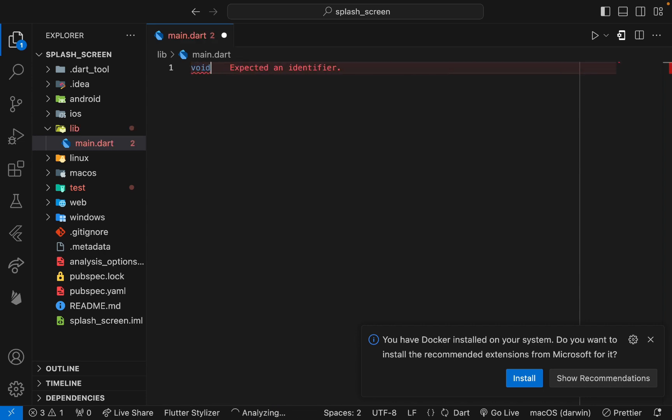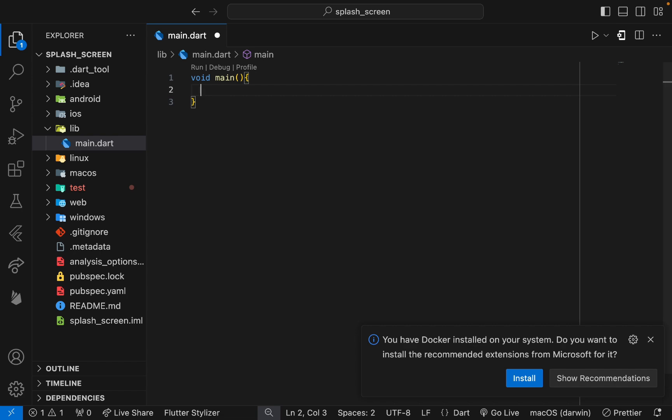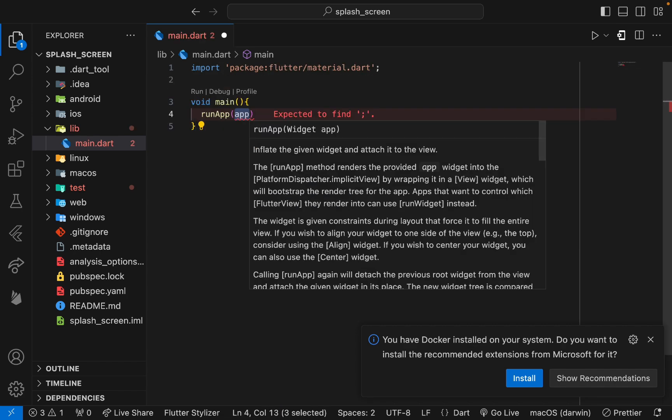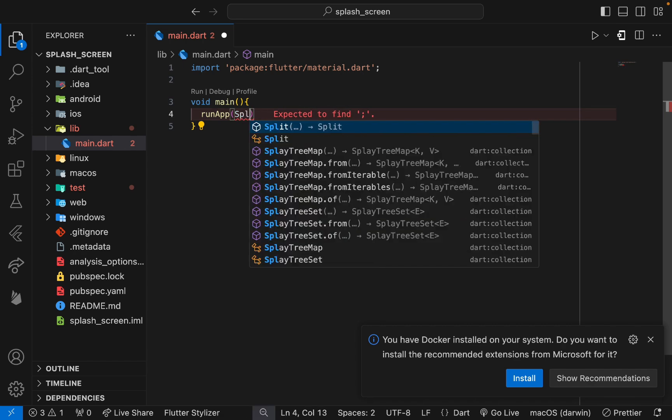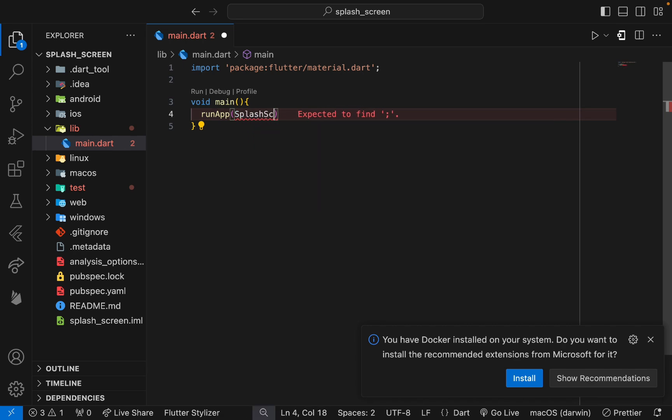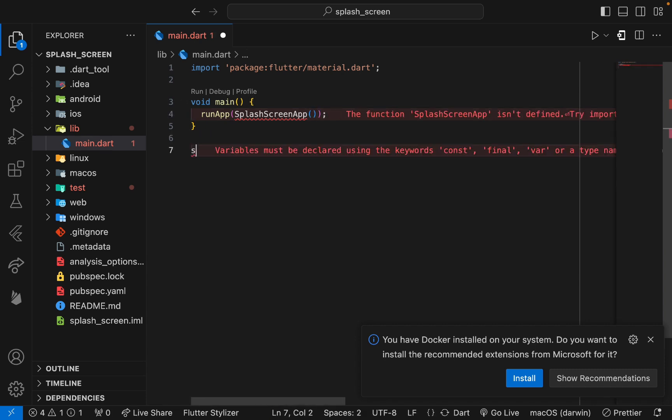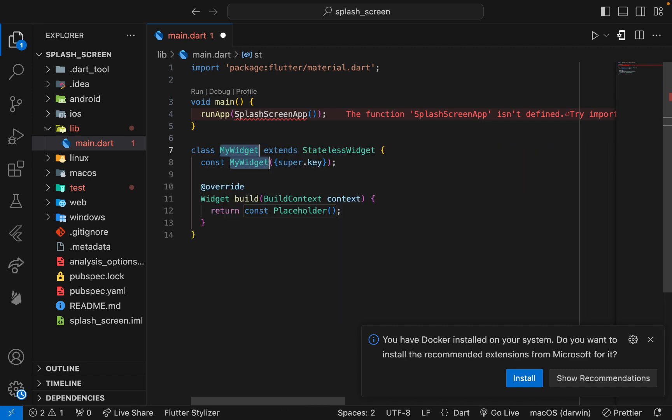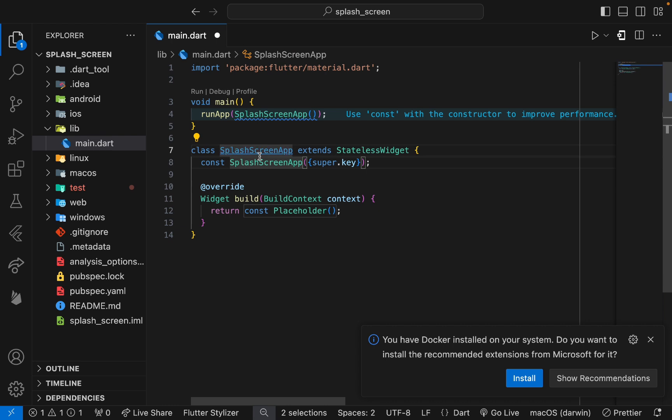Let me clear this previous code and create a new one. I will create a main function. Inside the main function we have that runApp method from material library that is used to render a widget. I will use the splash screen app widget name, which I just need to create now.